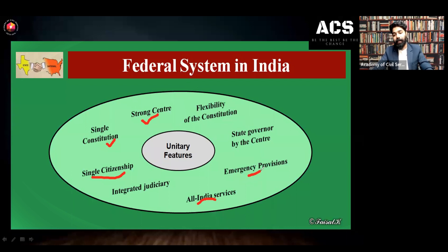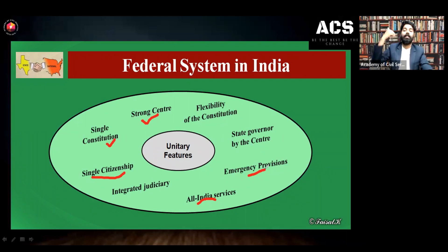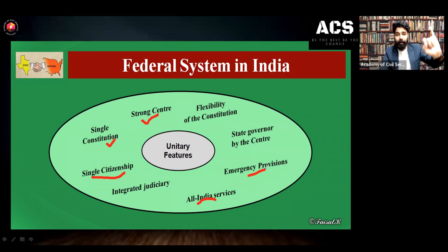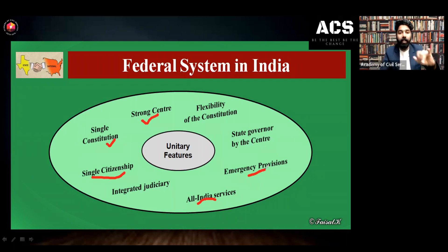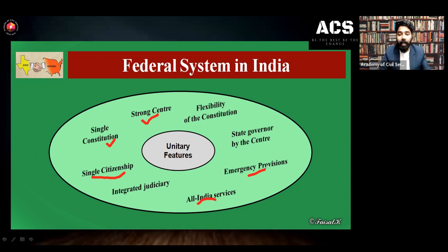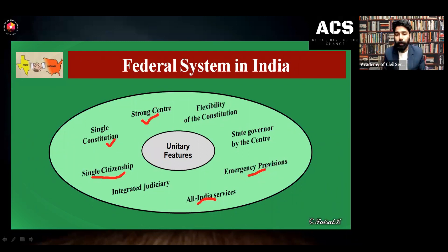Then emergency provisions — whenever we are declaring a national emergency or state emergency, the president can declare state emergency or president's rule. In the case of Article 352 (national emergency), Article 356 (state emergency), and Article 360 (financial emergency), the central government has the power. Whenever national emergency is declared, the center takes over control of the state and can make laws even on state subjects. So emergency provisions are also a unitary feature.